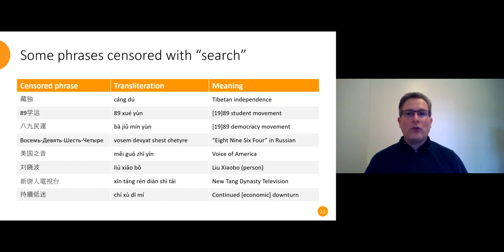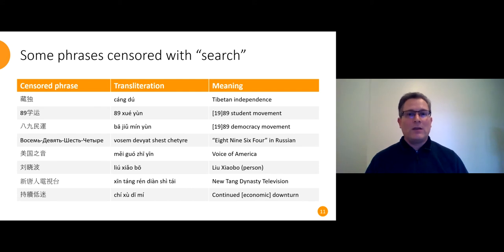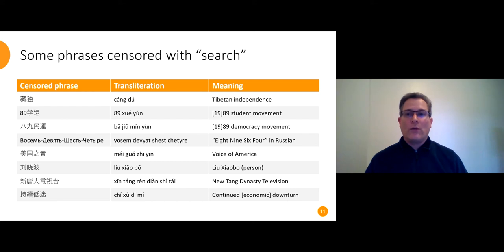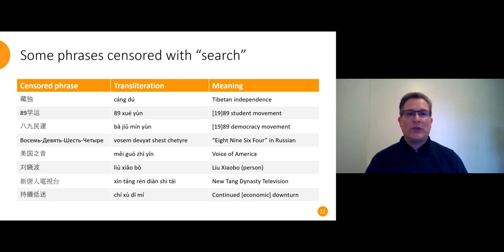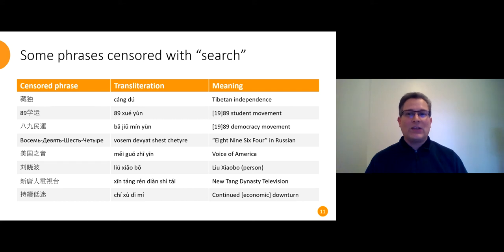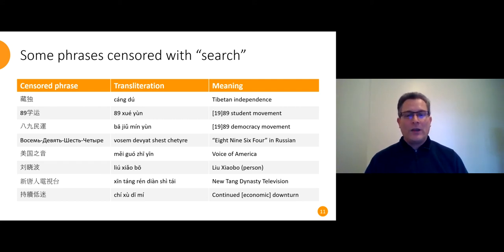The phrases that are only censored with search in the URL also usually have obvious motives. Tibetan independence, coded references to the suppression of the Tiananmen Square protest, more foreign news media, more scandalous people. I think it's interesting how determined both sides are with regard to Tiananmen Square. People tried saying 8964 in Russian and the censors caught it.